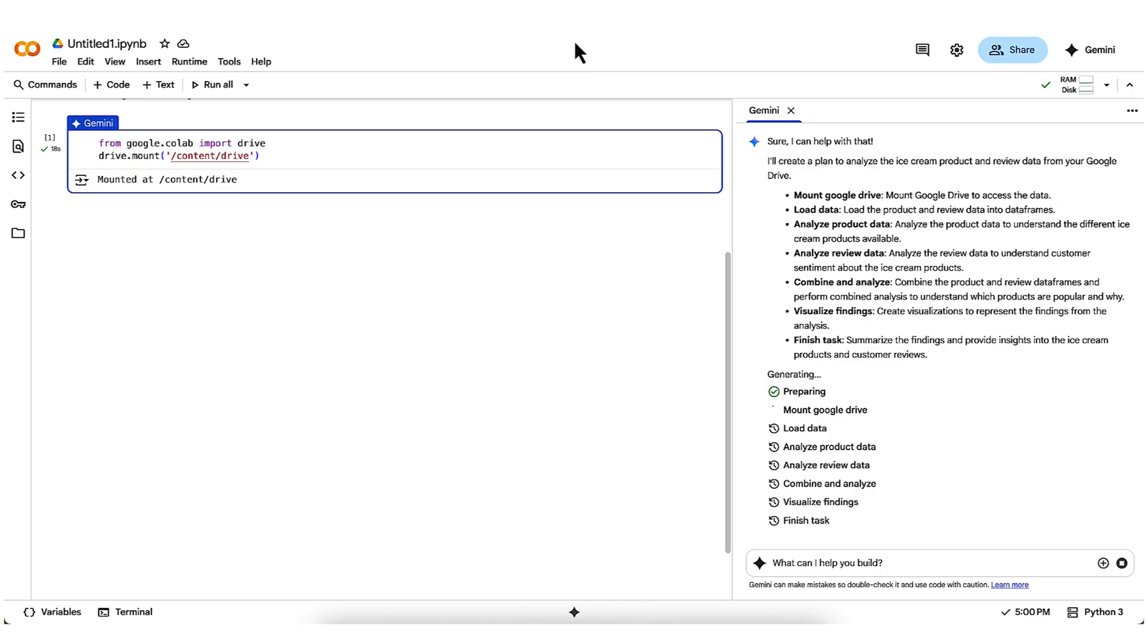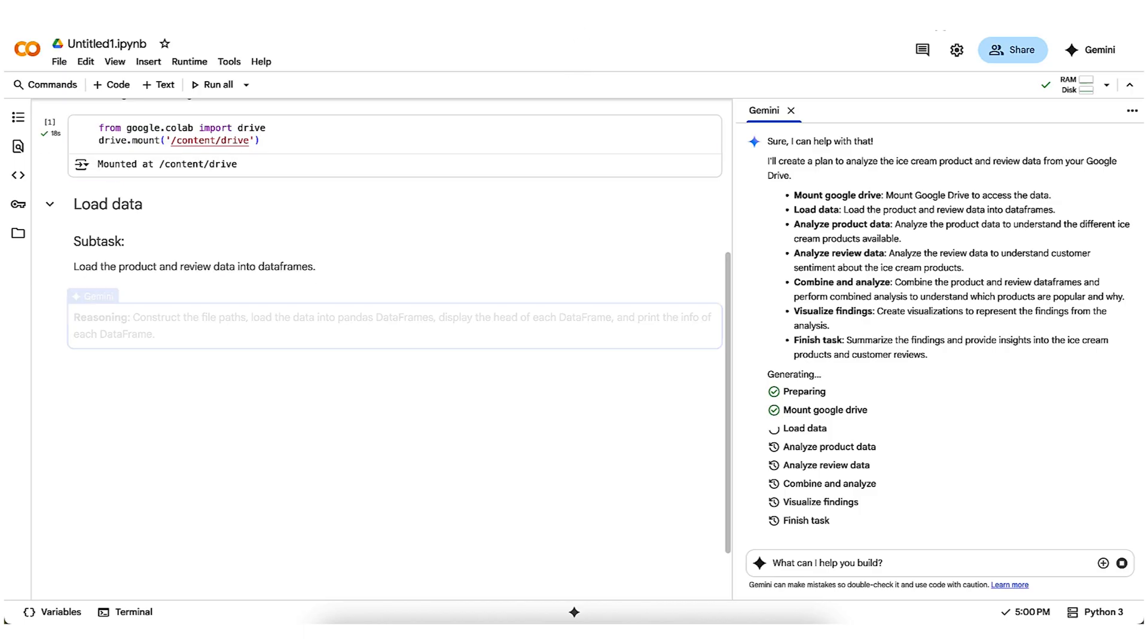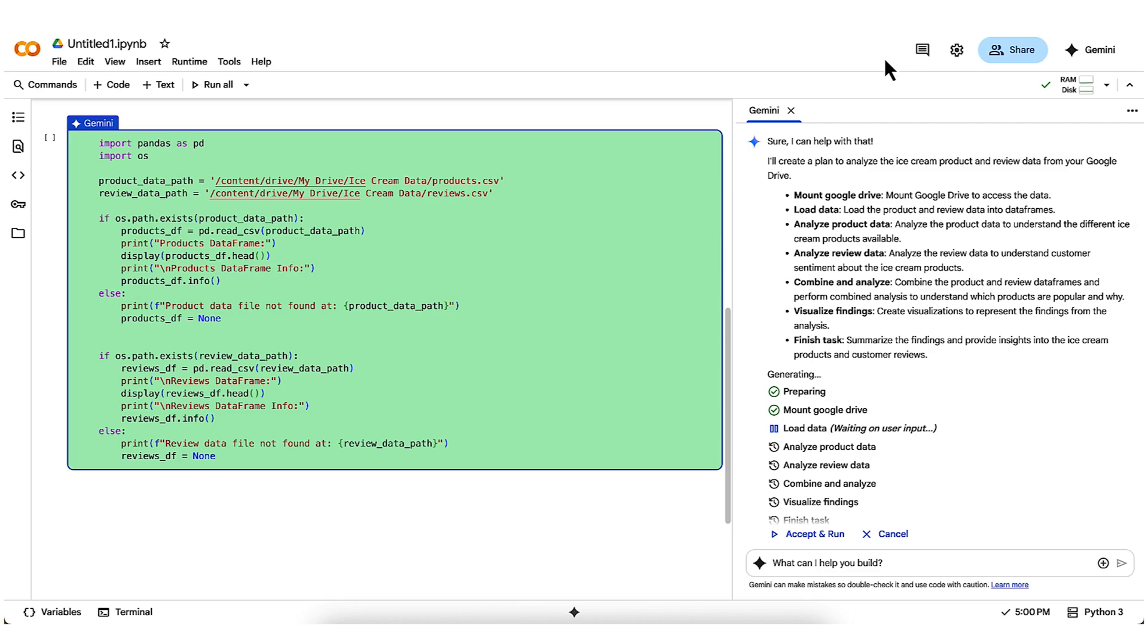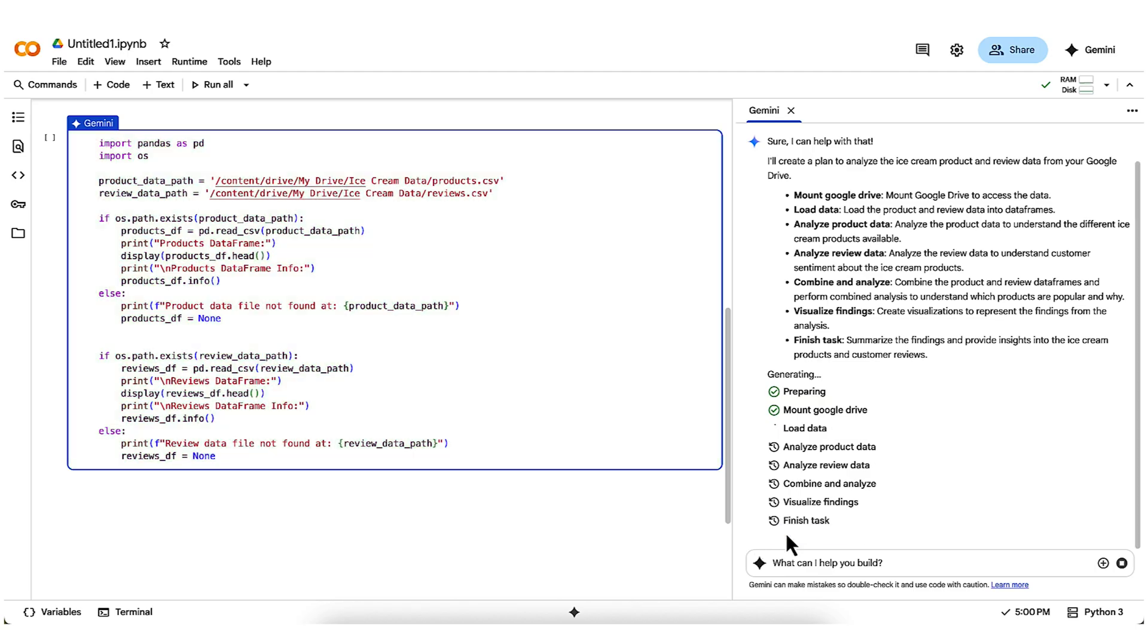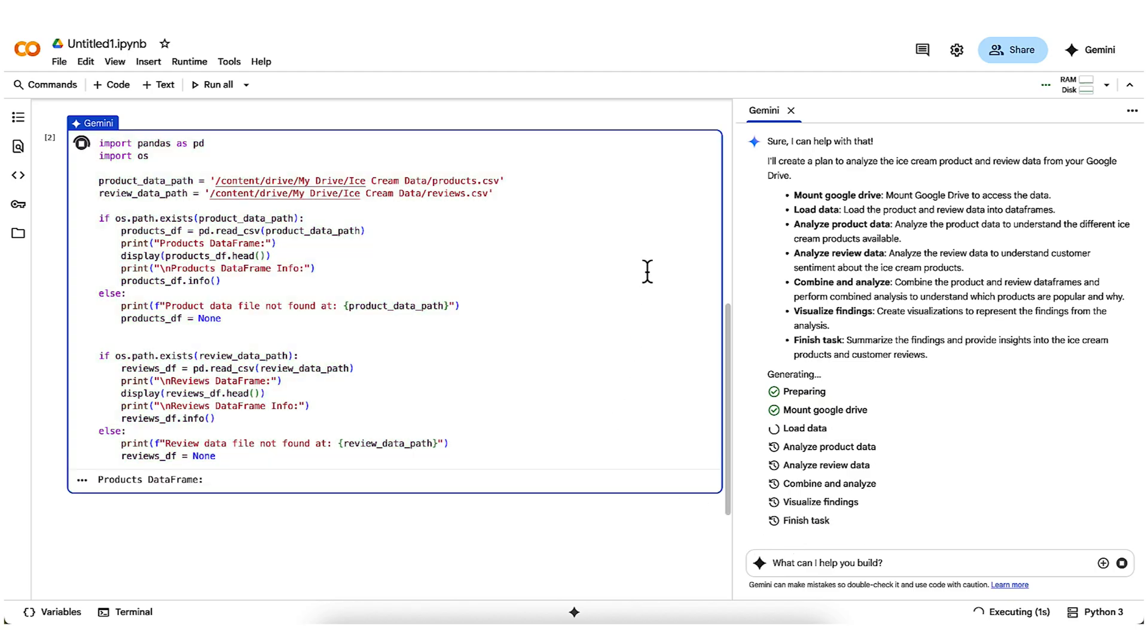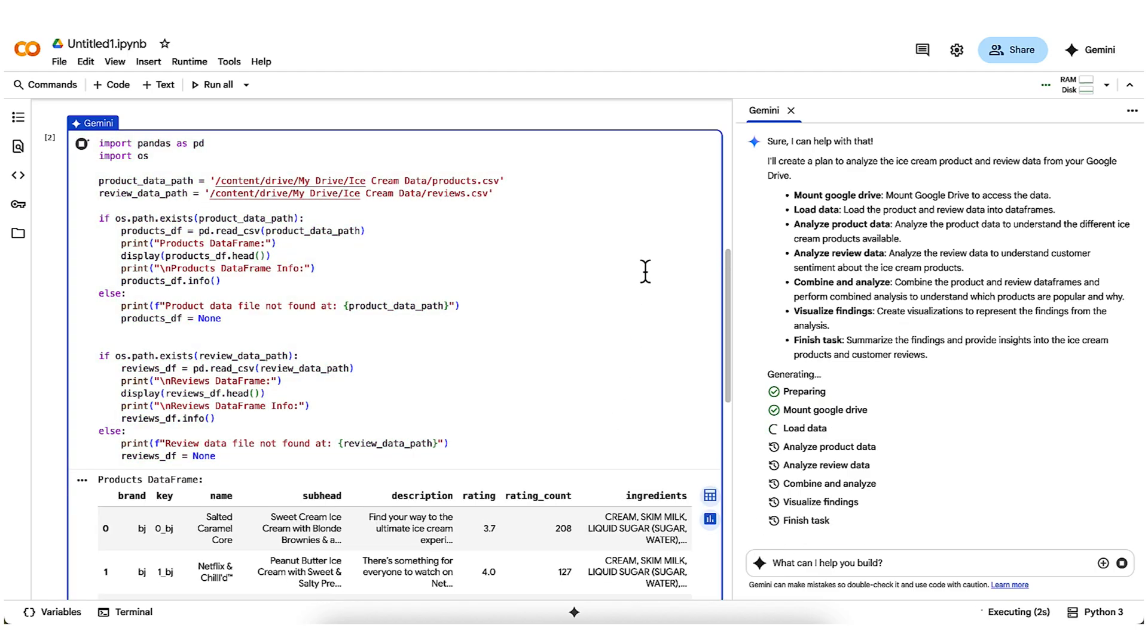After that, colab will have direct access to the ice cream data that I want to analyze without me having to upload it. You'll see that Gemini continues to work, writing the code to upload the two CSV files in the ice cream data folder, products and reviews. I'll run that, and we'll quickly see the two data frames loaded in.